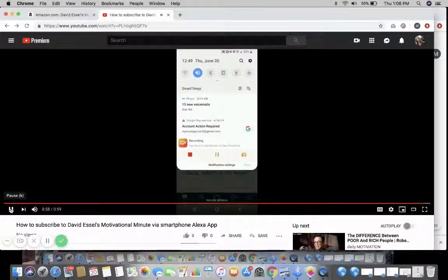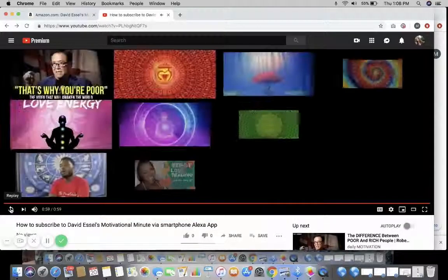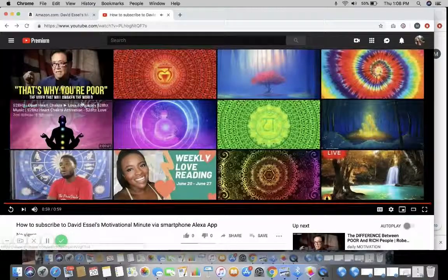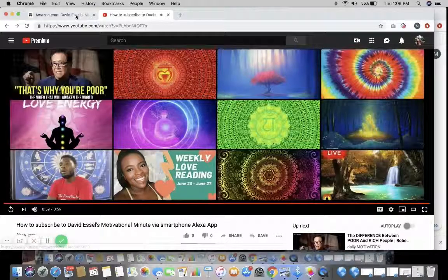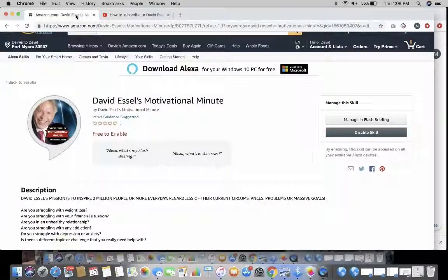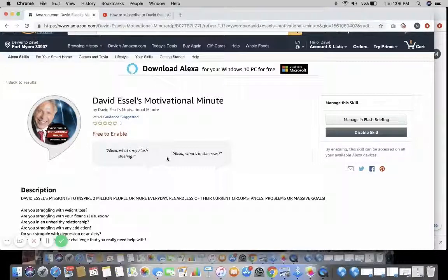Have a great day! There you have it — that is how to subscribe to David Essel's Motivational Minute. You're gonna love it.